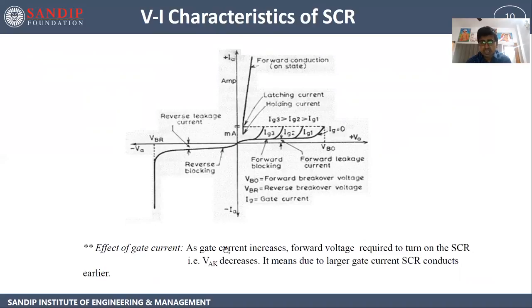Effect of gate current: as gate current increases, the forward voltage required to turn on the SCR (VAK) decreases. This means that due to a large gate current, the SCR conducts earlier.